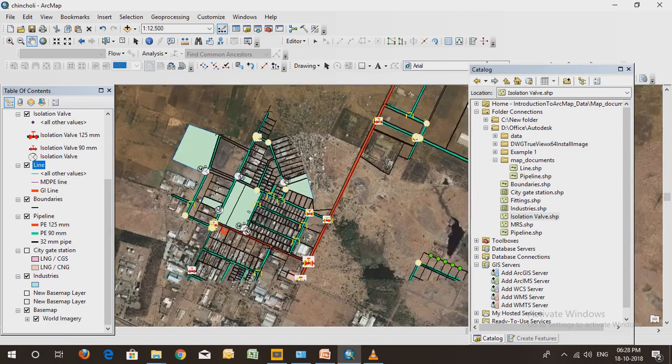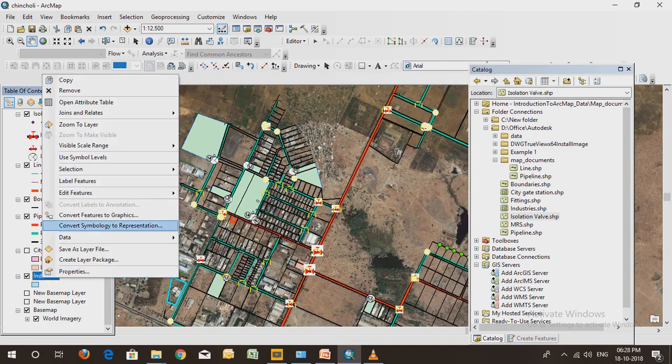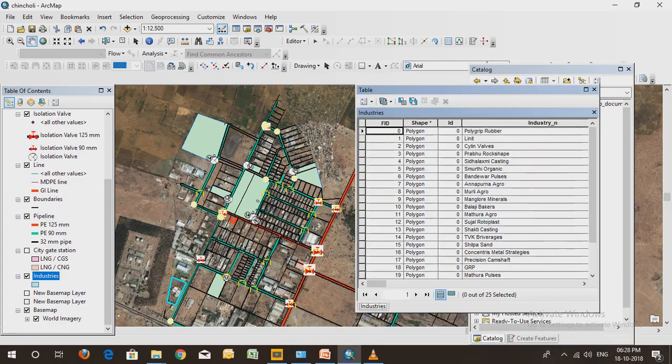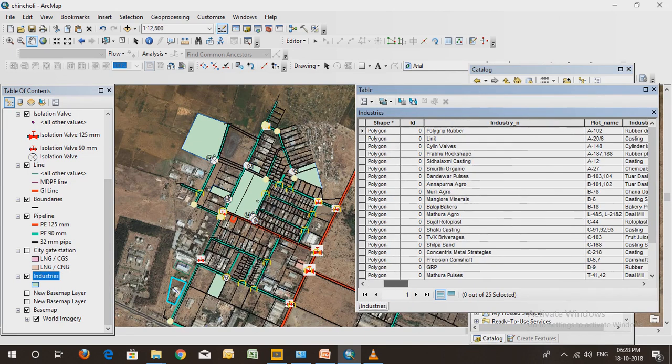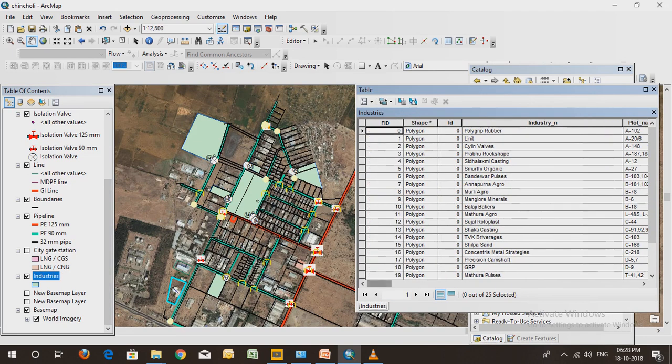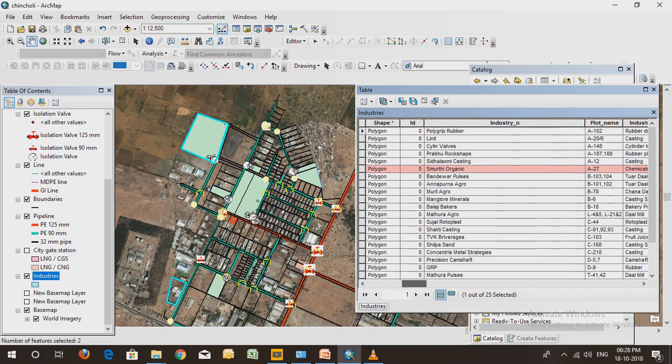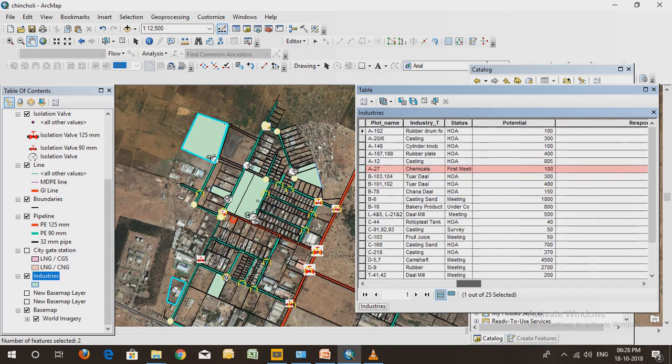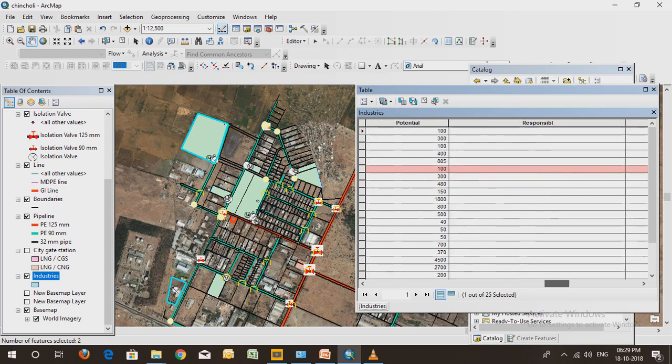When you go to the attribute table of the industry, you will see the name of all those industries that are highlighted. You can check out which industry is this - let's say the Silicon Wall, let's say the Smoothie. When you select this, it will be highlighted in the network. You will see the industry name, plot name - all these columns I have added. The type, what they are producing, what is the status, what is the potential, contact number, contact person - all those columns you can add.